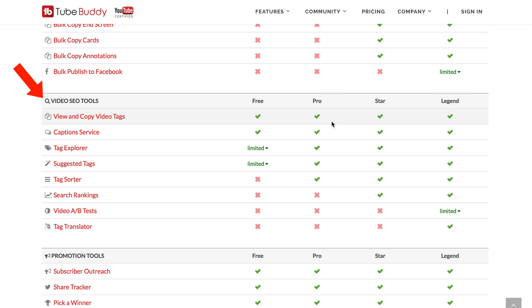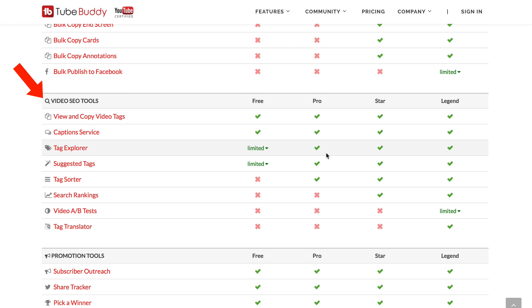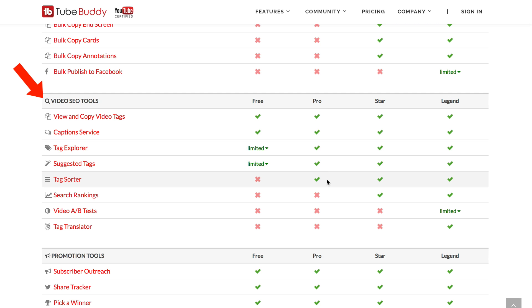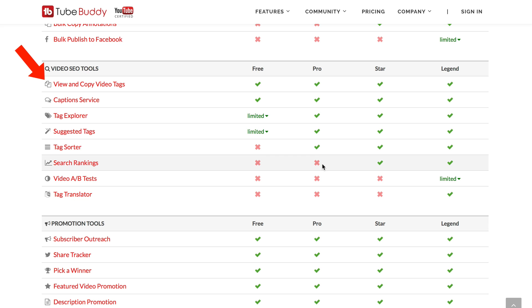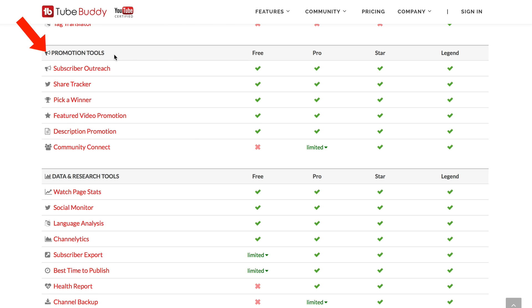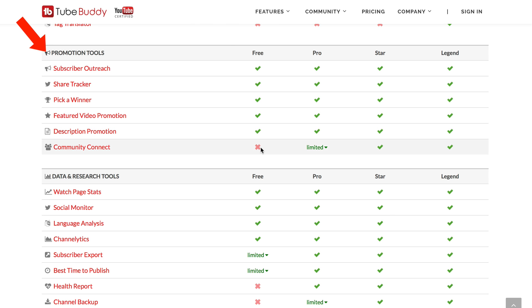With pro you get the tag explorer and suggested tags in full, plus tag sorter. With the star version you can also see the search rankings. Promotion tools are available on almost all versions except the free, and are limited on the pro.